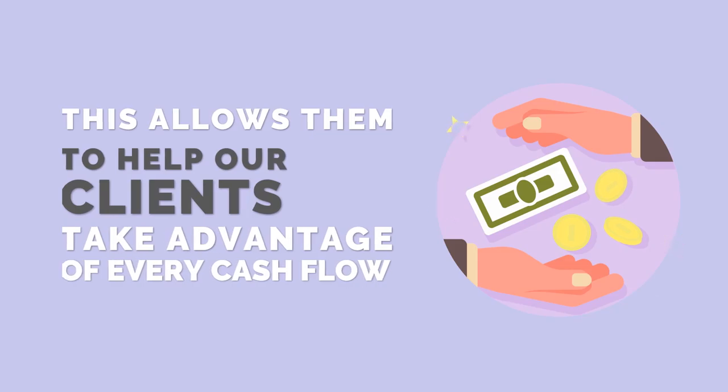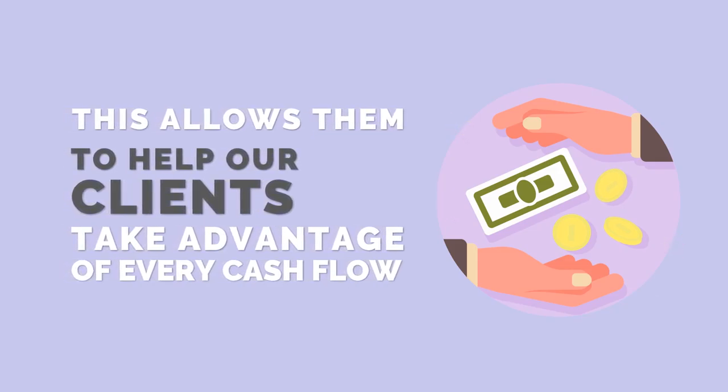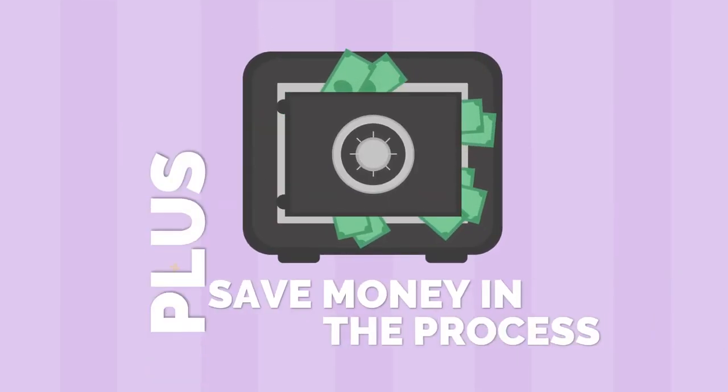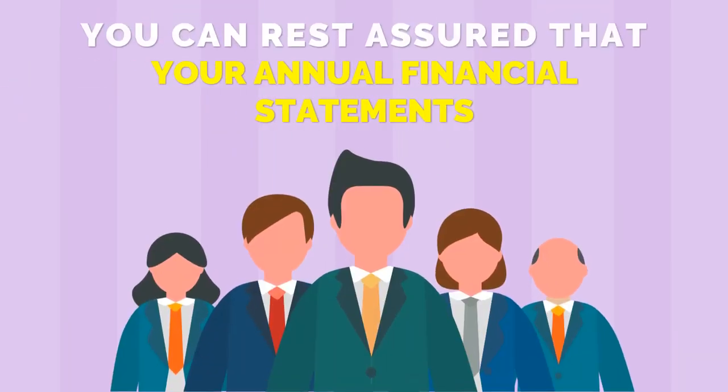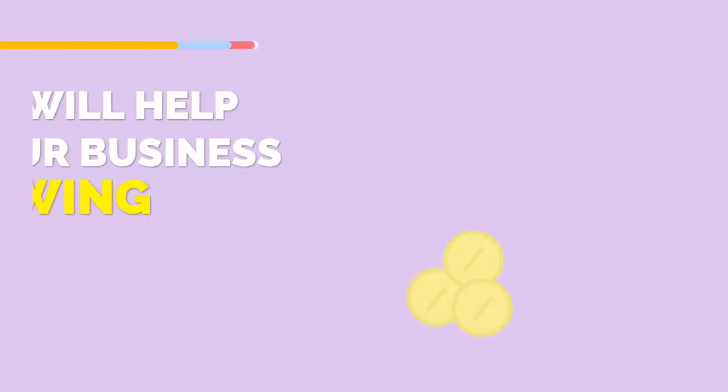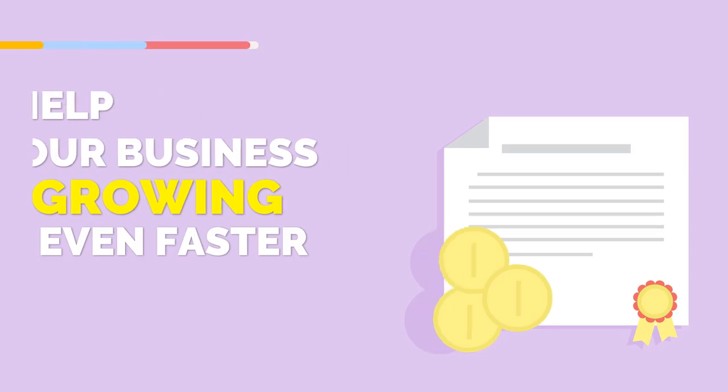This allows them to help our clients take advantage of every cash flow plus save money in the process. You can rest assured that your annual financial statements will help your business grow even faster.